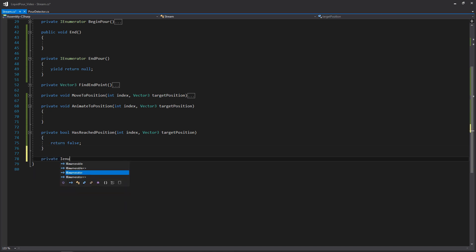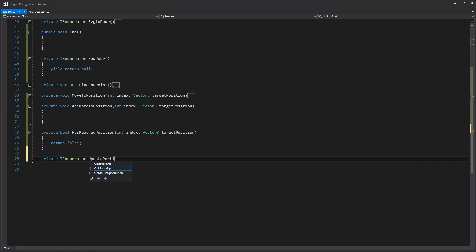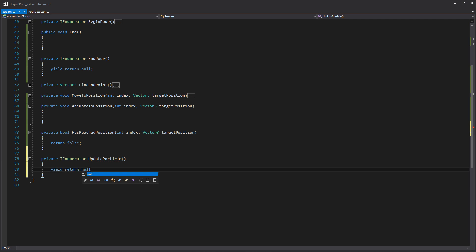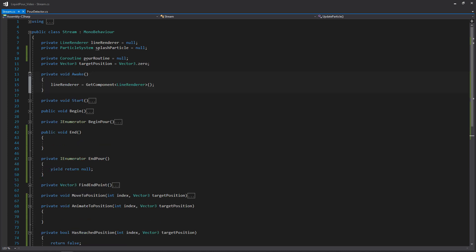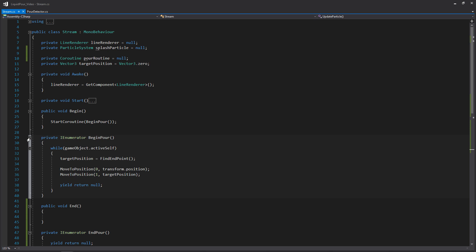There will also be a private coroutine called UpdateParticle, which is just going to manage the position of our splash particle. That's about it for all of our function signatures. We're going to start from the top and work our way down because there are some functions we wrote in the last video that we'll need to update — specifically Awake, Begin, and BeginPour.